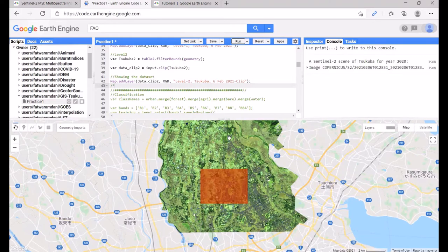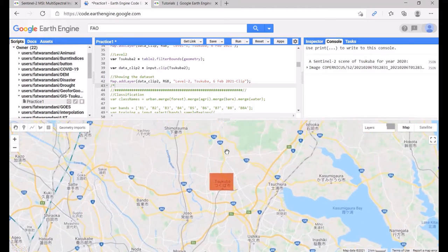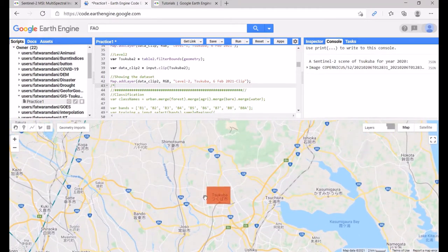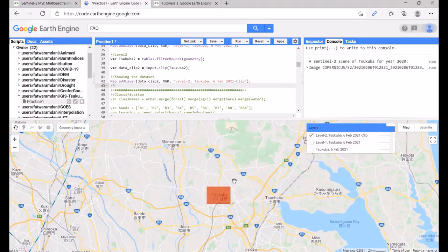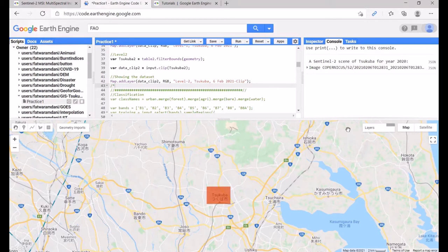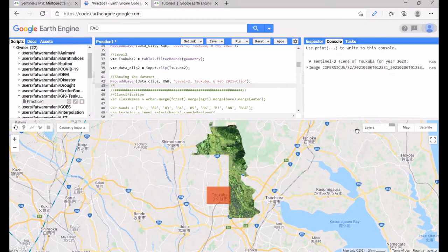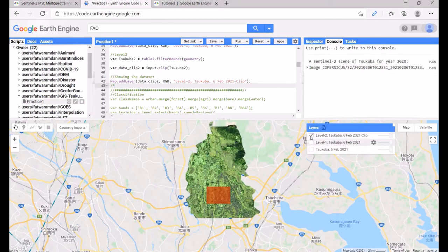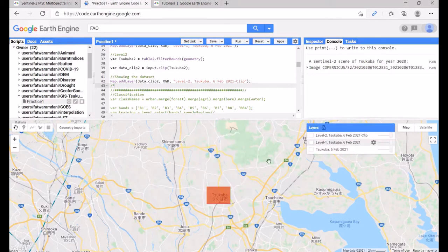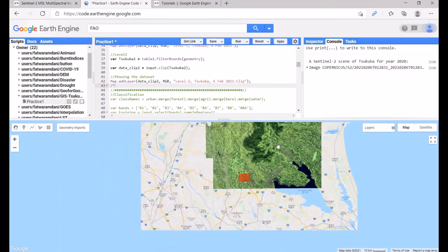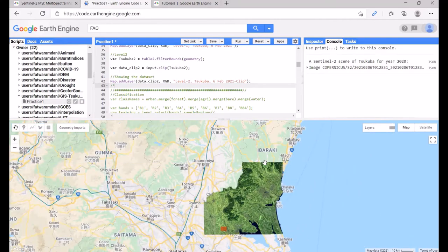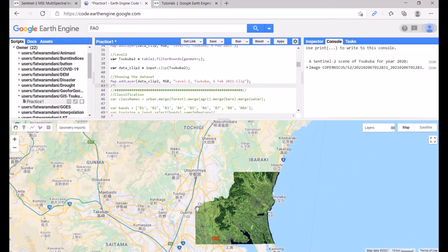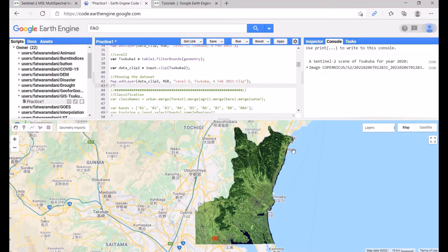The result shows the level-2 clipped image and the level-1 image, each clipped by their respective administrative boundaries.